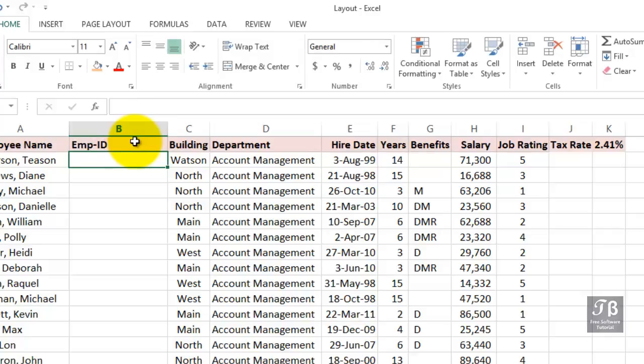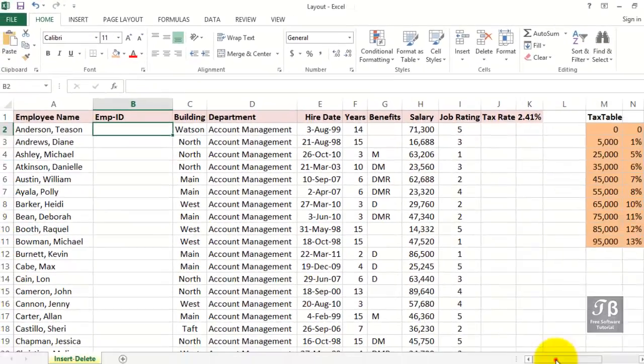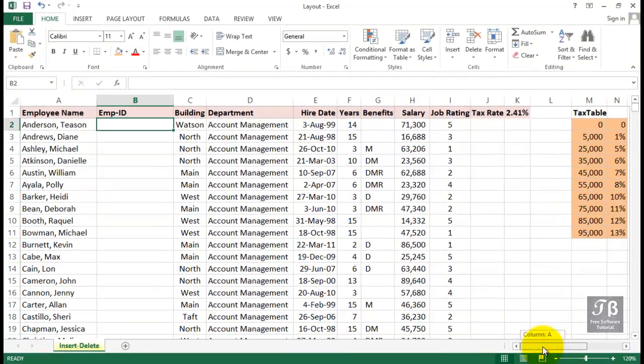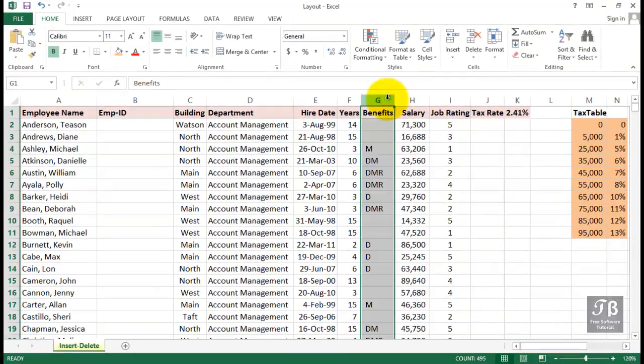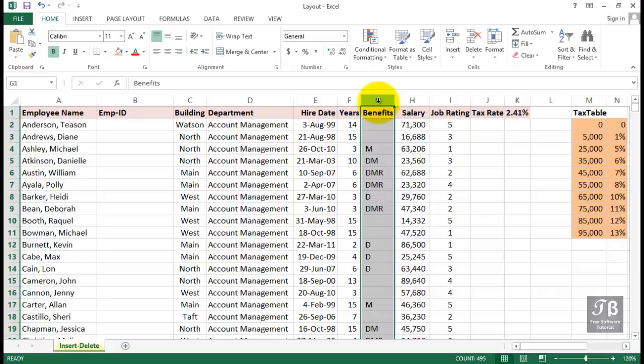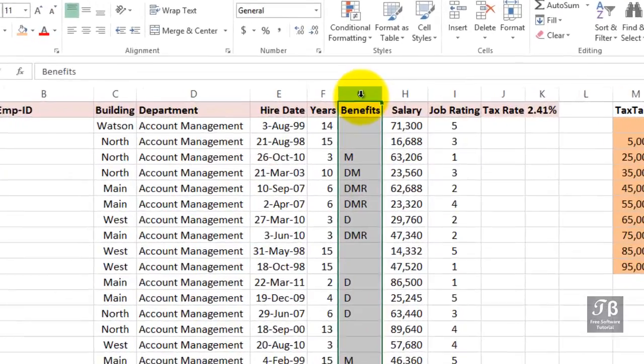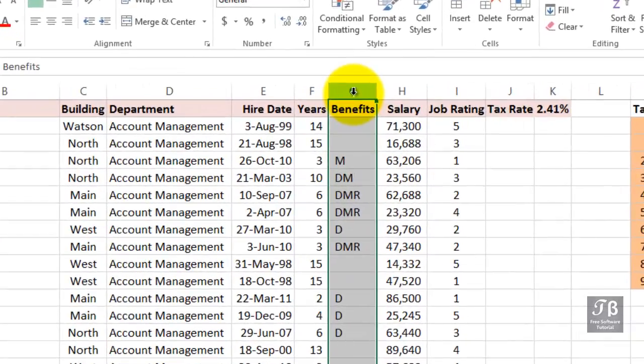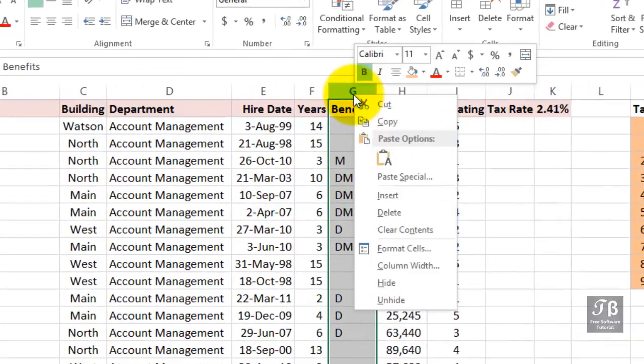At some point, we might want to take out a column, maybe we decided that we really don't need the benefits column in this particular data, so we'll simply go to column G. Now, another approach to working with columns and rows is to use the right mouse button and simply click on the column in question.